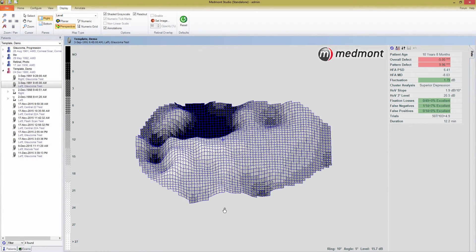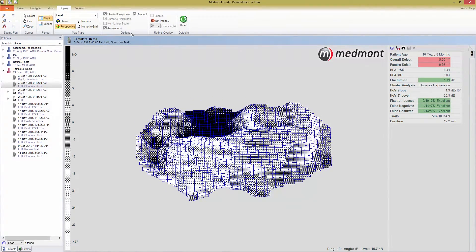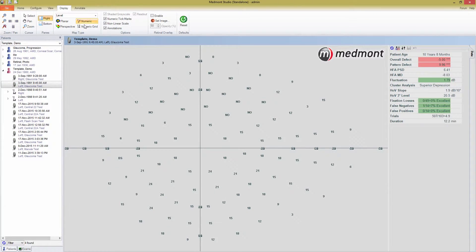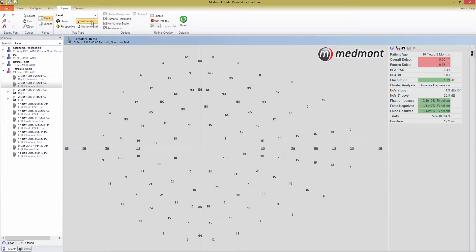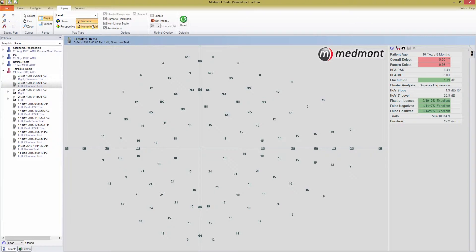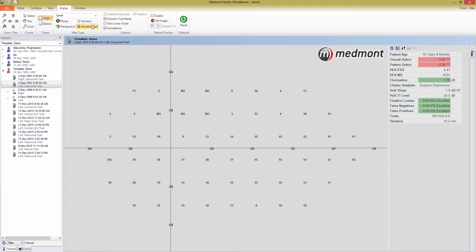For Humphrey users, the numeric grid will be familiar. The M700 perimeter layout is set around a polar coordinate system, and the numeric view is how the data is collected. In the numeric grid layout, we simply convert this to the linear grid system used by Humphrey field analyzers, which maintains the quality of the data, but may make it easier to visualize for those used to the Humphrey layout.